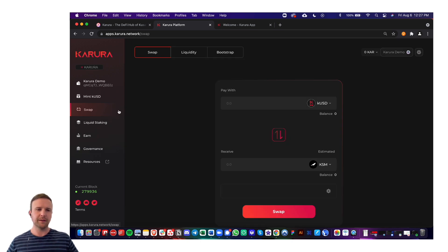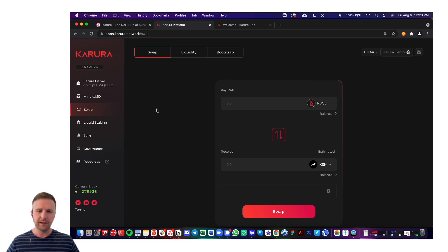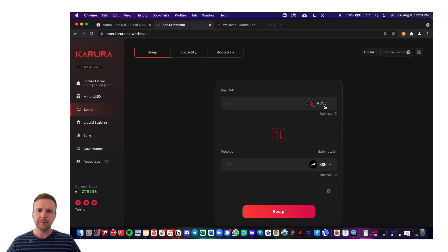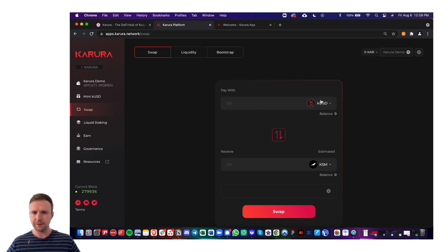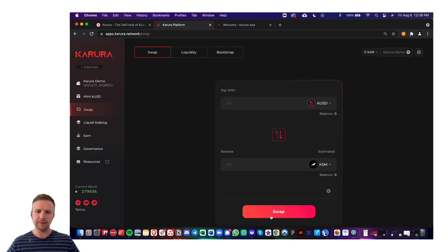Next, I'm going to cover the swap tab. This is the automated market maker DEX called Karura swap. Easy to come in here and just choose the token that you want to use on either side of this and perform the swap.